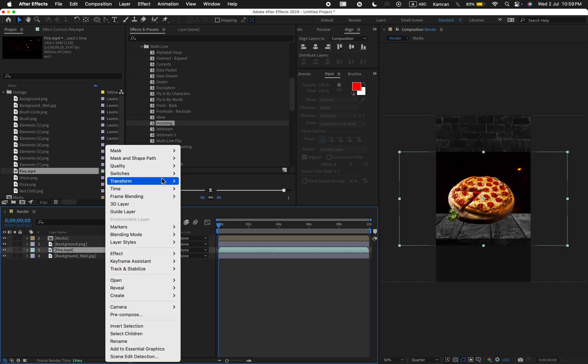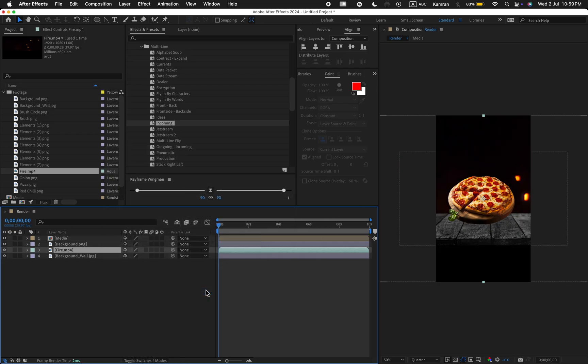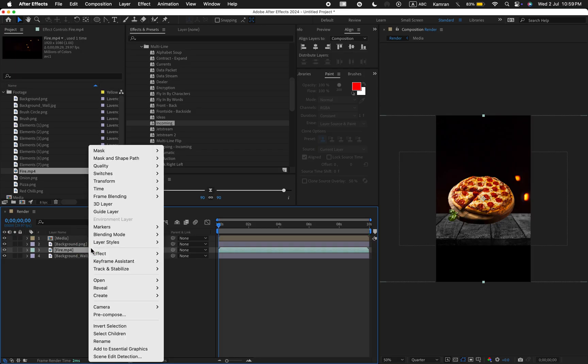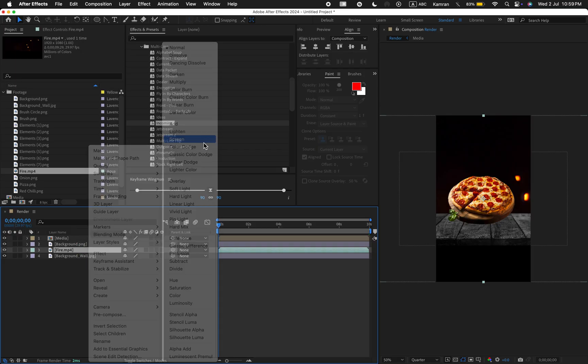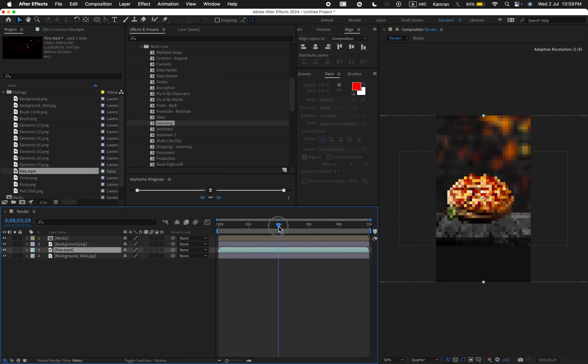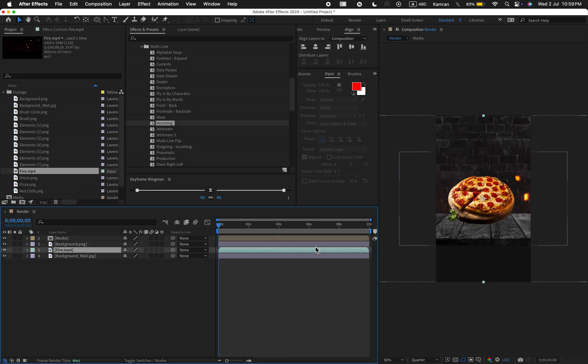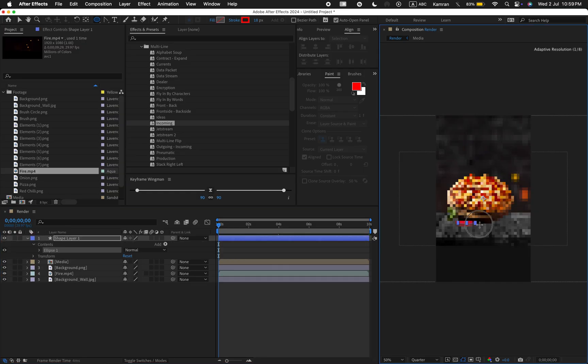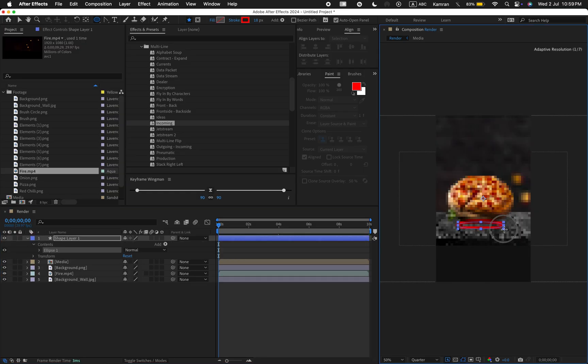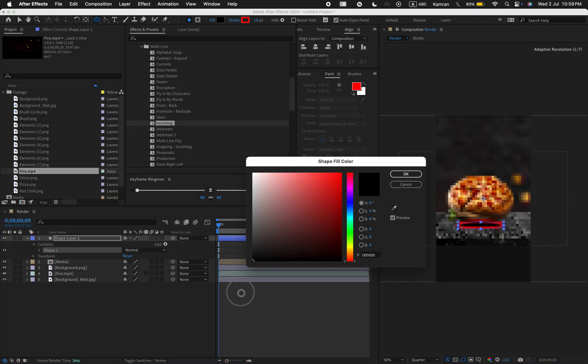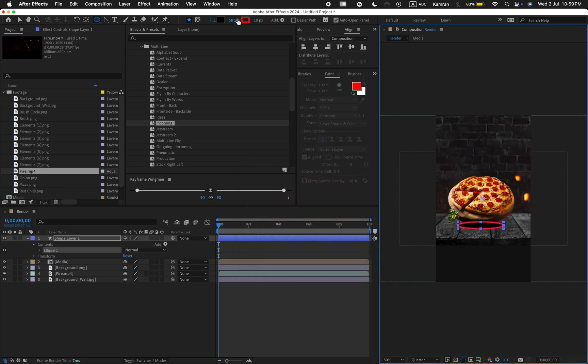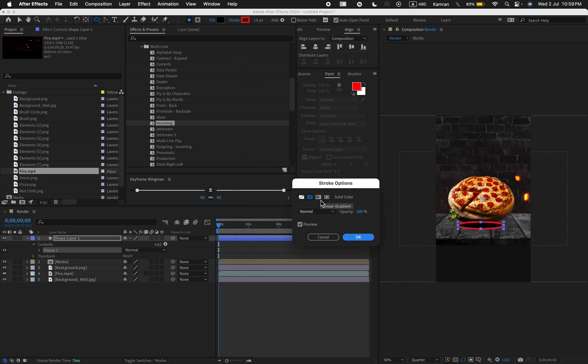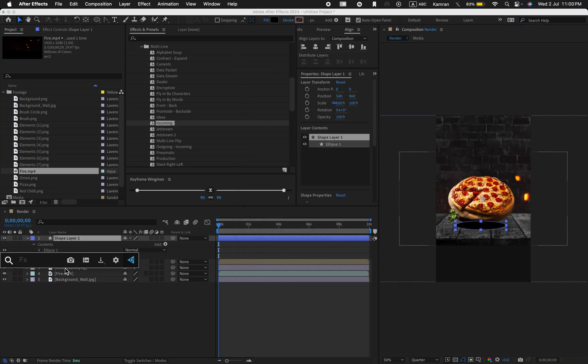Now drag the fire footage into the timeline. Go to the transform option and again select fit to height. Then go to the blending mode and choose screen. Select the ellipse tool and draw a circle like this.